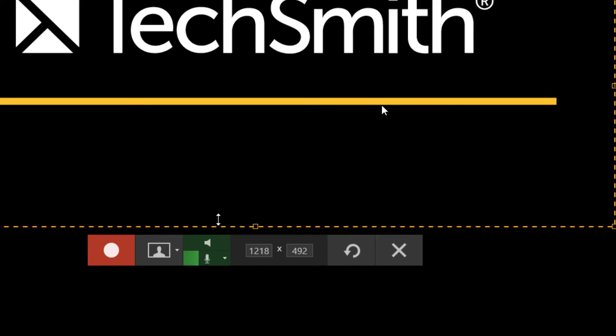Most of the time when you're doing an explainer video, you'll have your system audio toggled off and just your spoken word through the microphone audio.